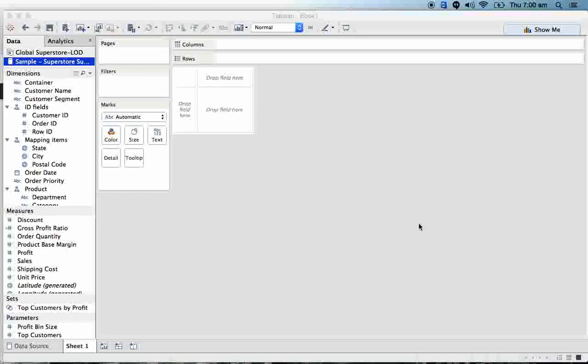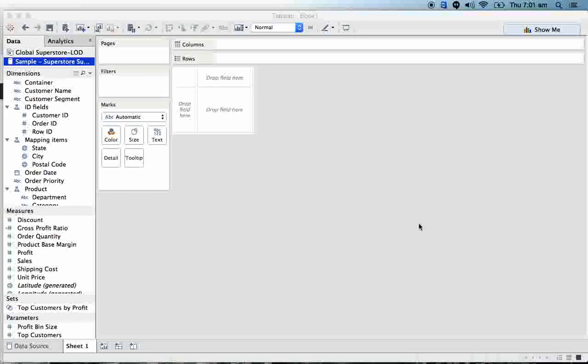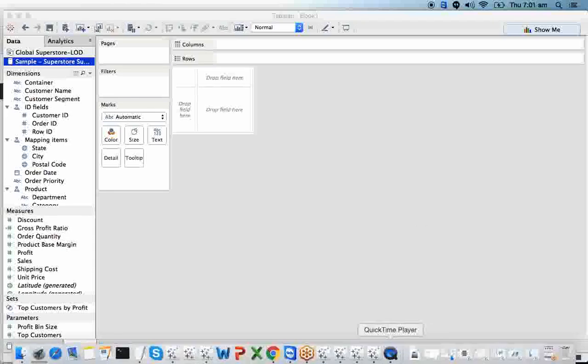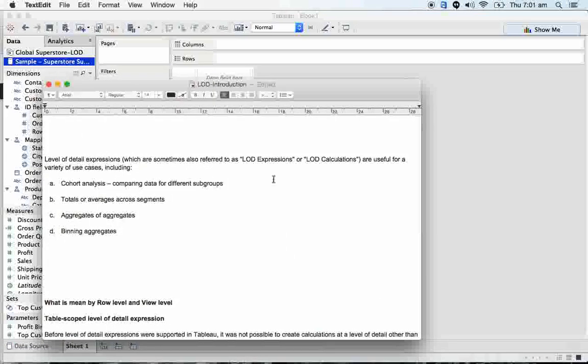I'm going to be starting with very basic things, then we'll enter into medium, complex, and advanced LOD concepts. Let's talk first about the introduction of LODs - why is LOD actually required for us to solve problems that are beyond our regular calculations?